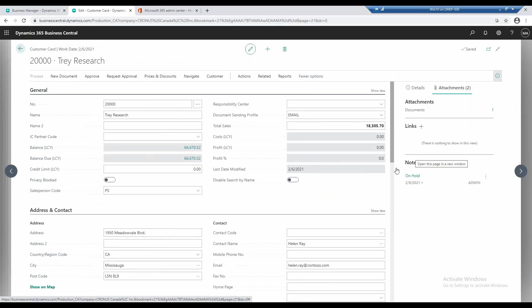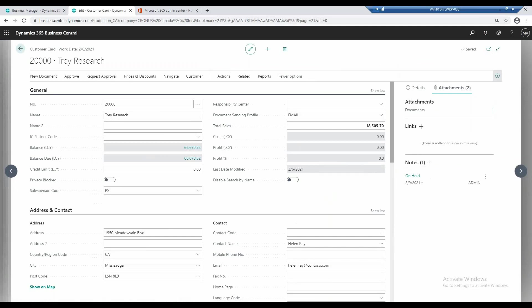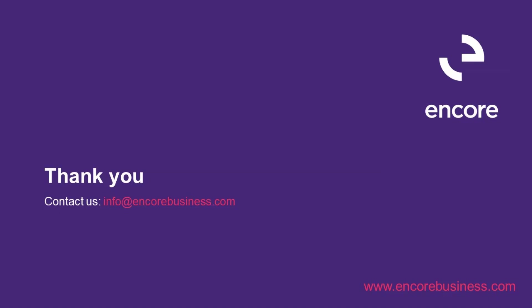So this is a very useful tool, personalization, and the ability to personalize your client, to change columns, to add columns, to remove columns. It's very useful within the application. There's a lot of standard fields that sometimes aren't shown within the page, but you can personalize and add those columns as you need to.